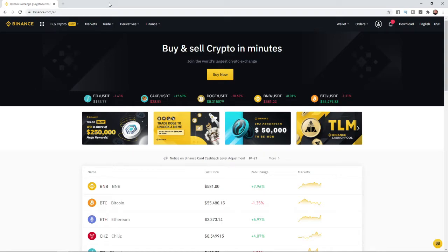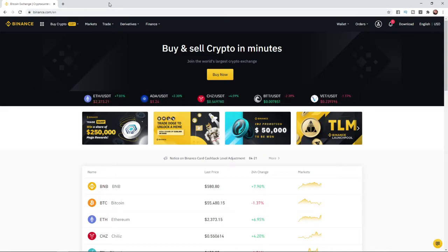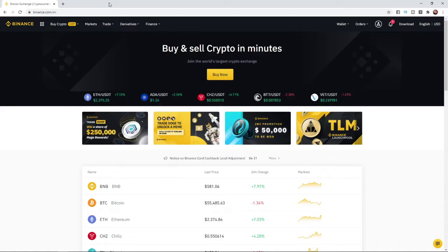In this video, I'm going to show you how you can change your account password on Binance. So to change your account password on Binance, it is really simple to do.